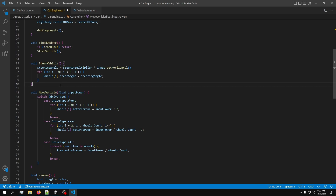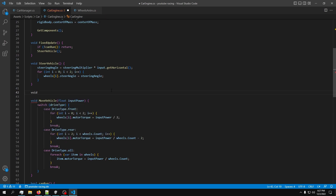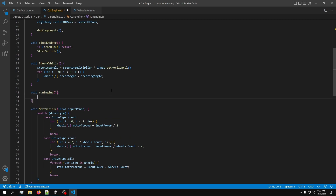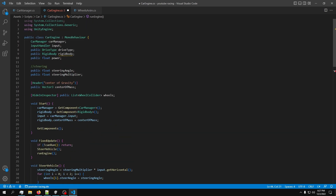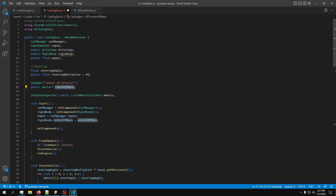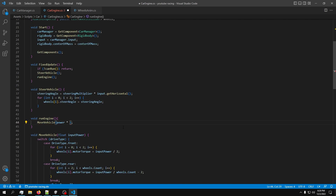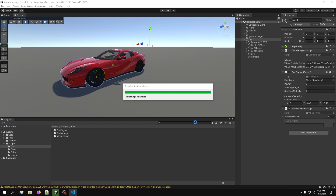Let's create a RunEngine function and call it in FixedUpdate. Then call MoveVehicle from within RunEngine. Since we don't have a gearbox yet, I'll just default the power to something like 40 - we'll work on that later. We don't need the angle so we can delete that. The power should be around 1000. Copy the power and pass it in as inputPower times Input.GetAxis("Vertical").